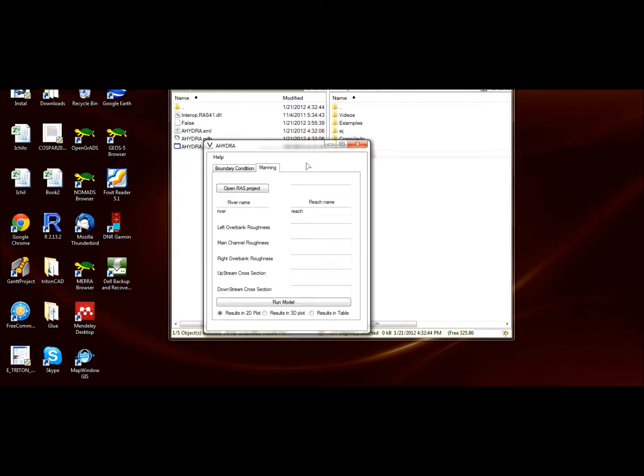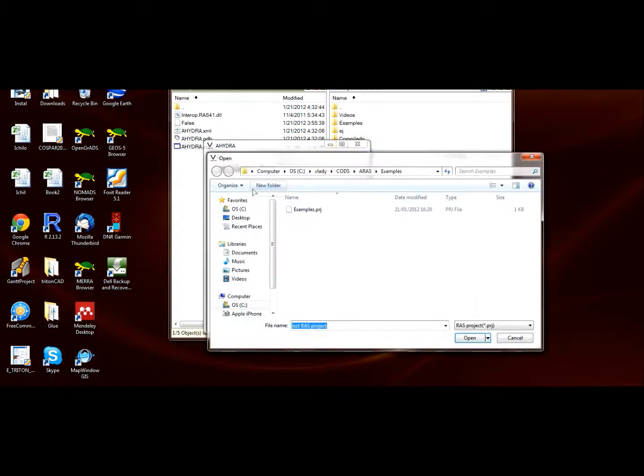Just launch the executable. Now let's go to the Manning tab. It's quite straightforward. First, open the HEC-RAS project. Again, we're going to use the example file.